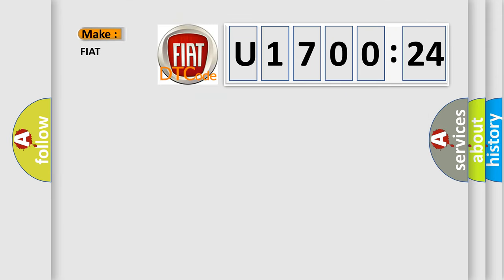So, what does the diagnostic trouble code U170024 interpret specifically for FIAT car manufacturers?